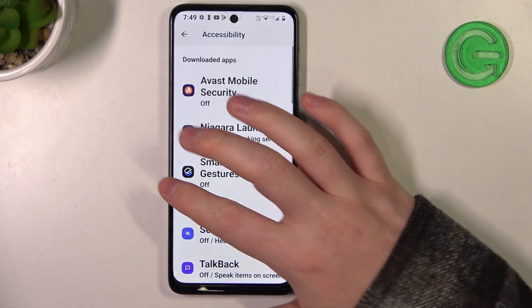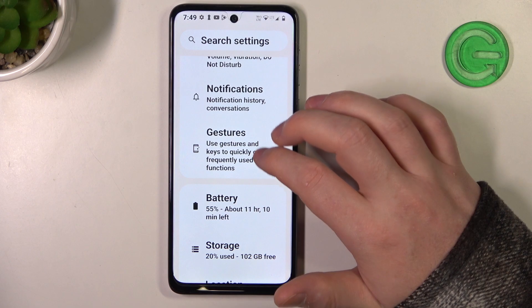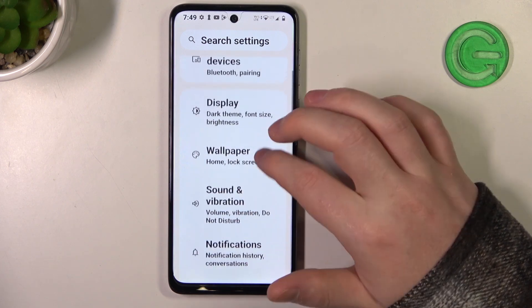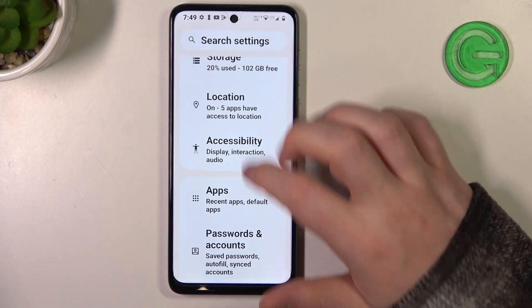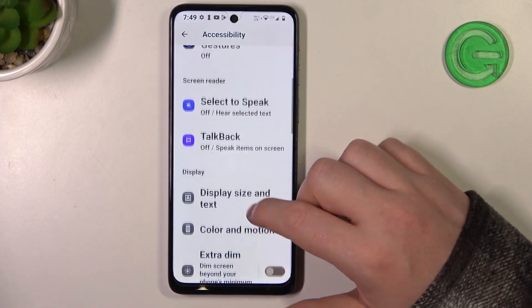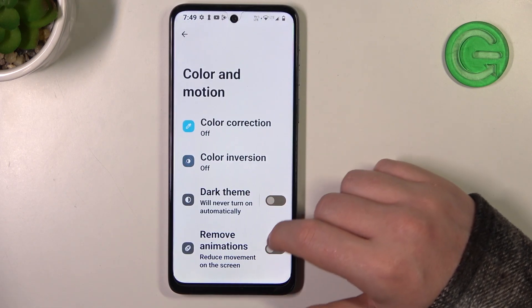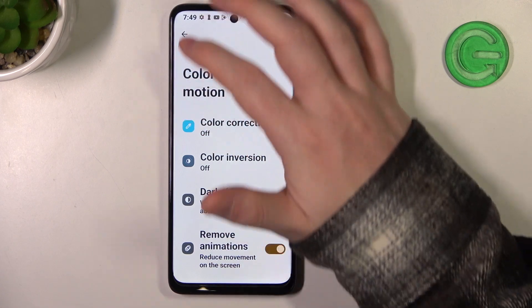The next thing we can do is go to color and motion, and I would recommend removing animations.